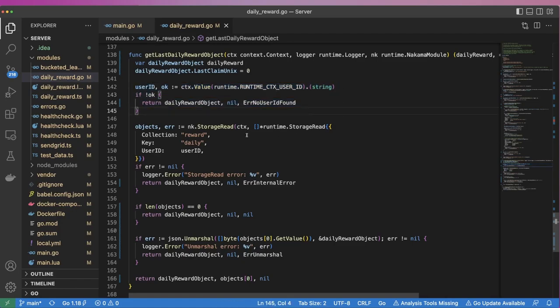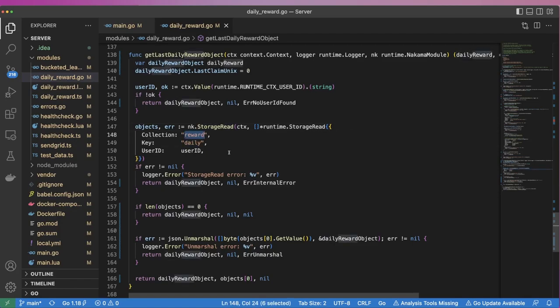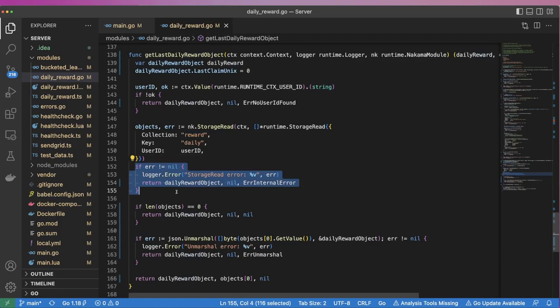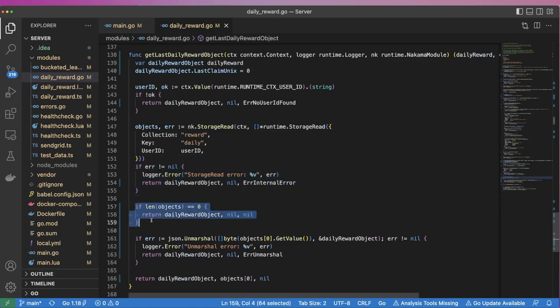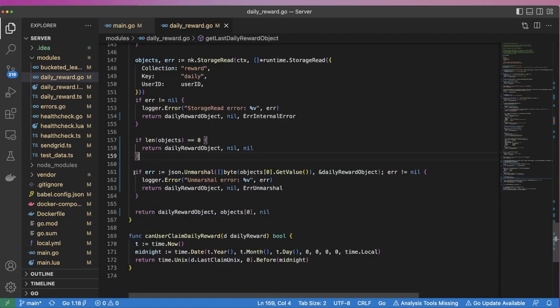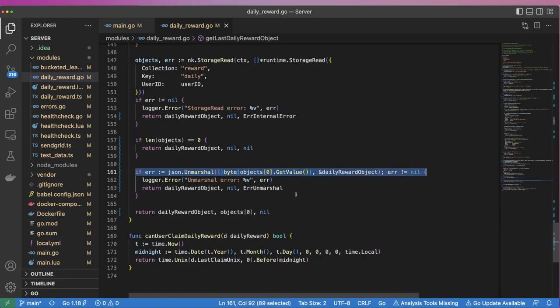We then use the StorageRead API to attempt to get a stored DailyReward object with a key of Daily in the reward collection. If no object is found, we return the empty reward object. Otherwise, we attempt to deserialize the object into a DailyReward object variable.